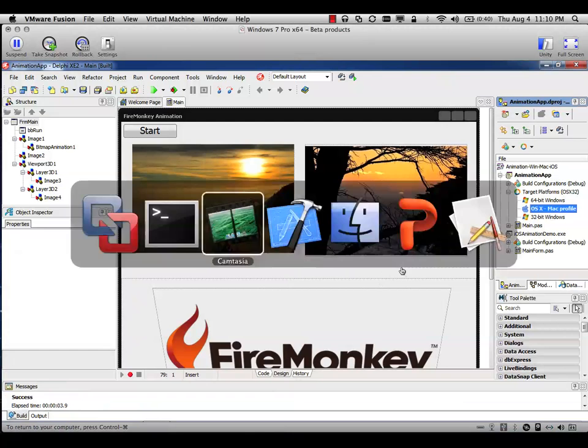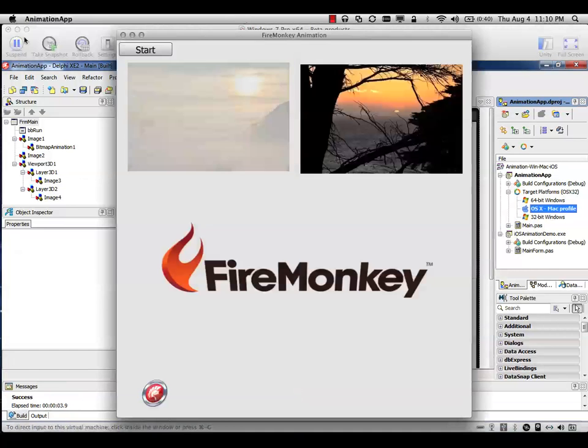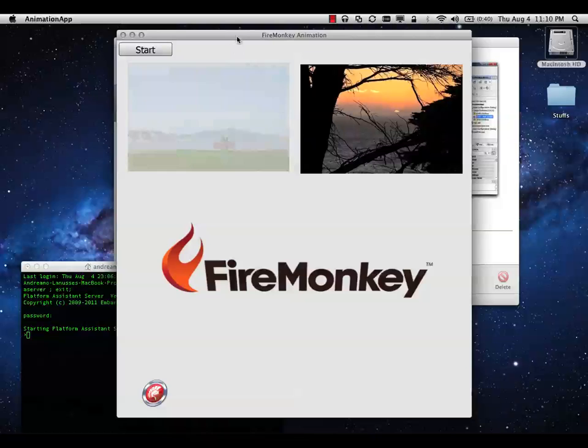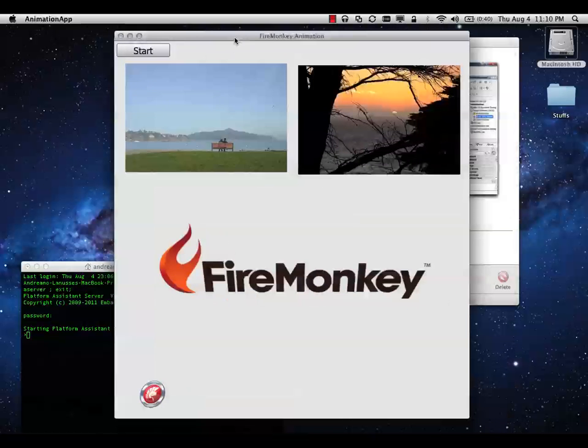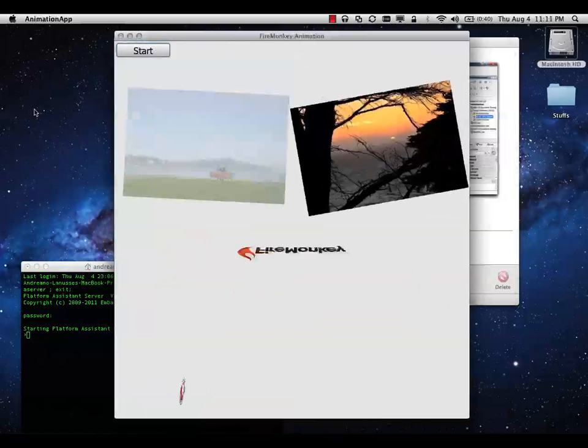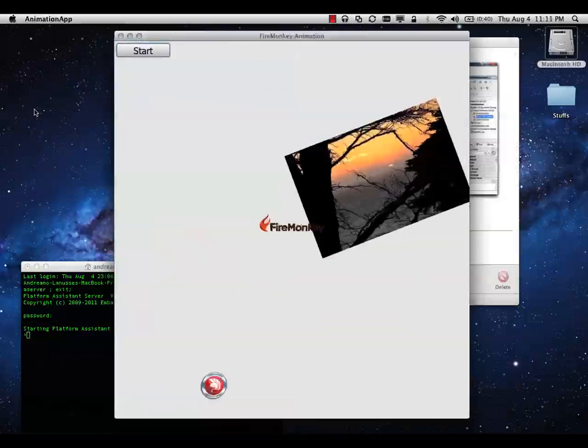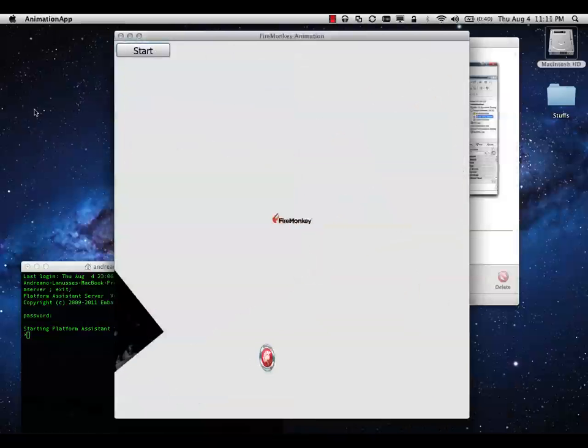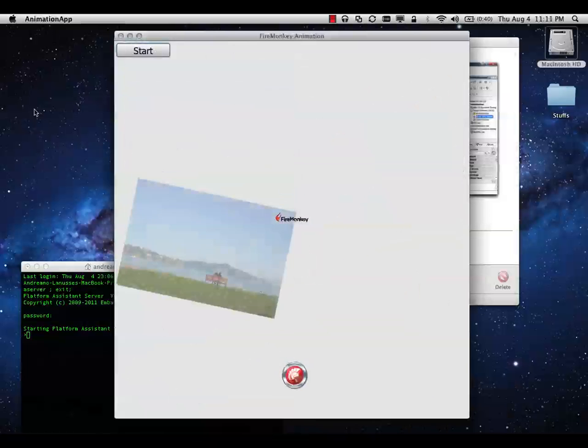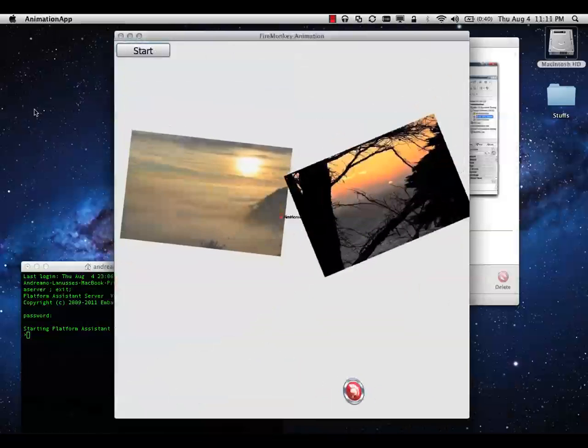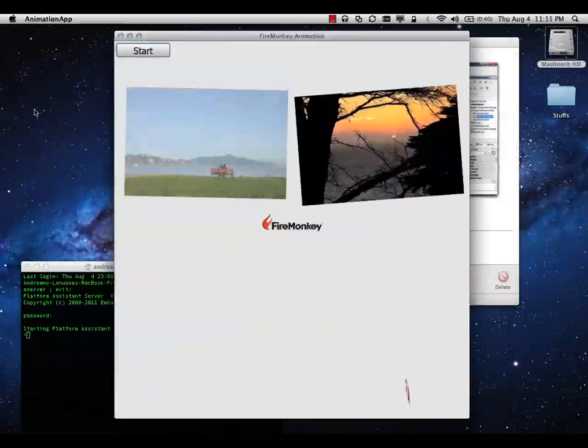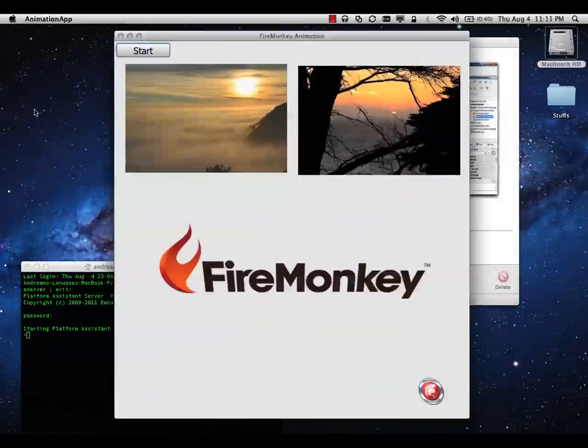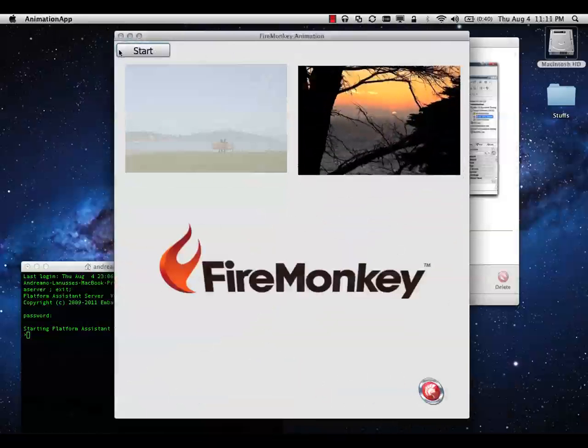When you run the IDE compiles the application and preparing to deploy. So in this case I have here my application running on Mac. You can see here Mac. When I just click start you'll see the animations running on the same way you saw on Windows 32 and 64 bits. So the same behavior but with the Mac look and feel.